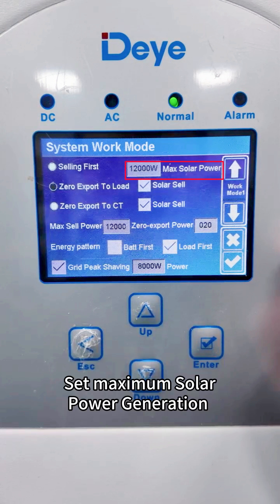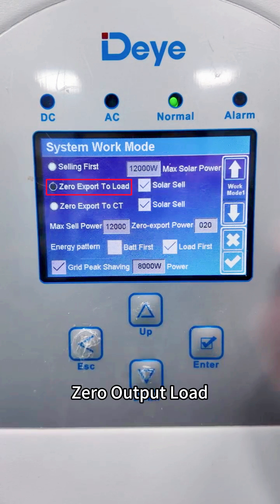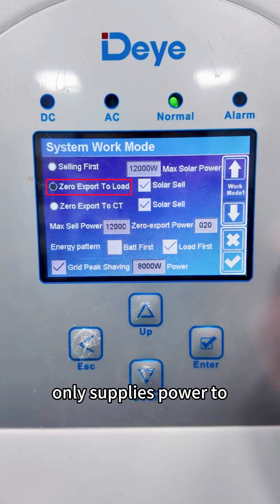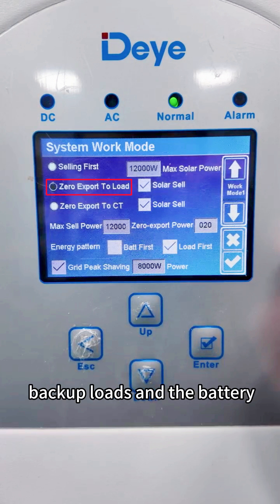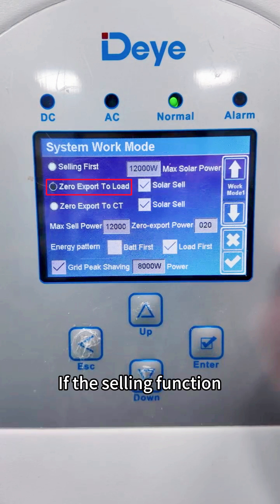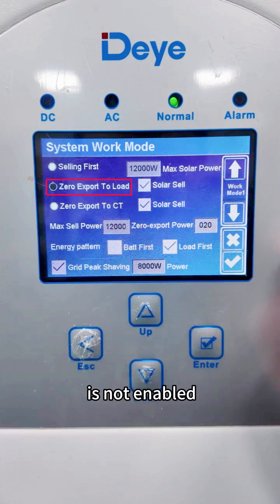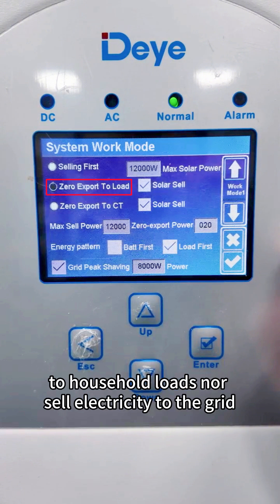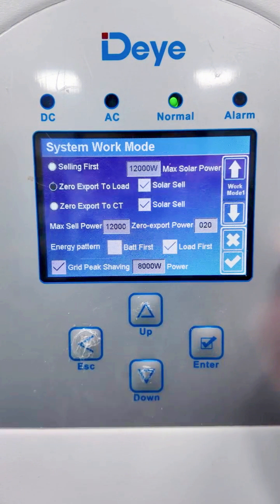Set maximum solar power generation to zero output load. The energy storage inverter only supplies power to backup loads and the battery. If the selling function is not enabled, the energy storage inverter will neither supply power to household loads nor sell electricity to the grid.